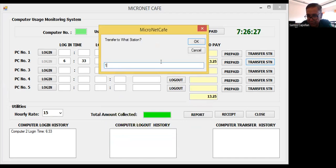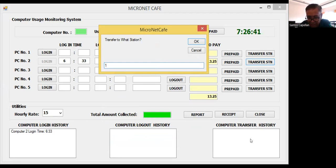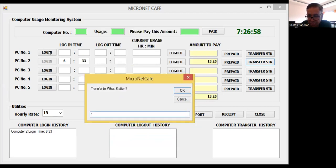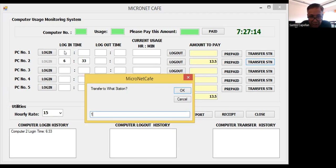We specify the station number to transfer to. As you can see, we have the computer login history - the login time is 6:33. I've also added a transfer history list, because we want to trace everything that is happening in the cafe. So the login time from PC2 should carry over to PC1.